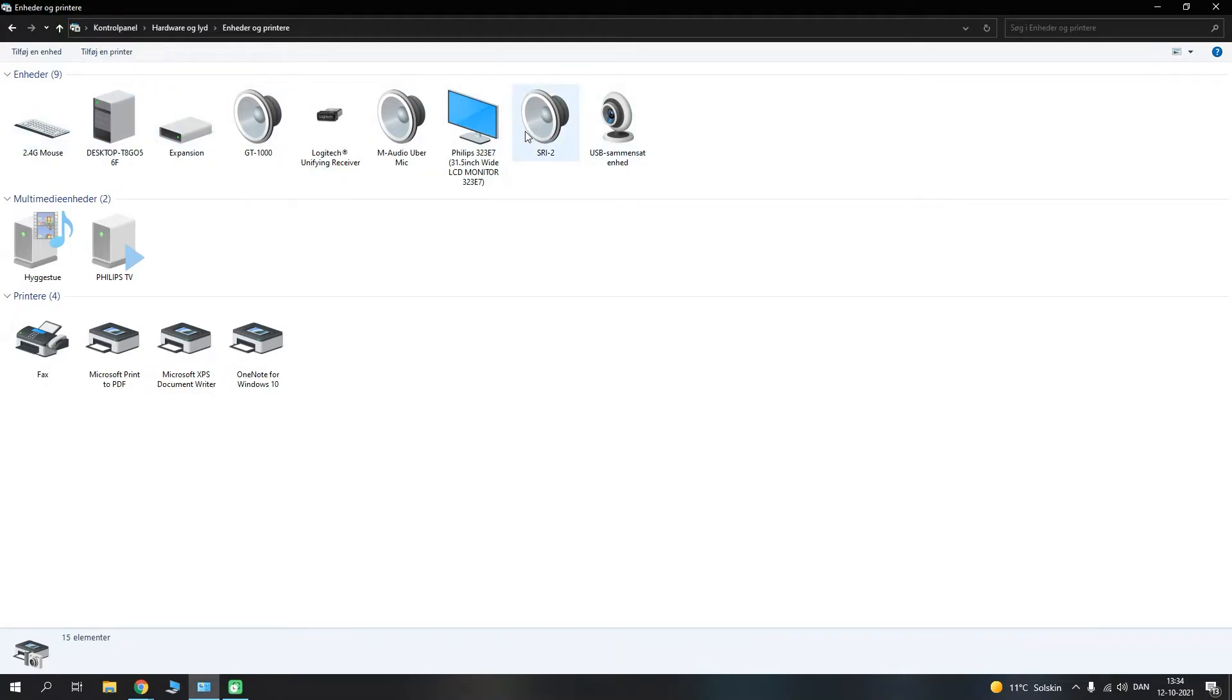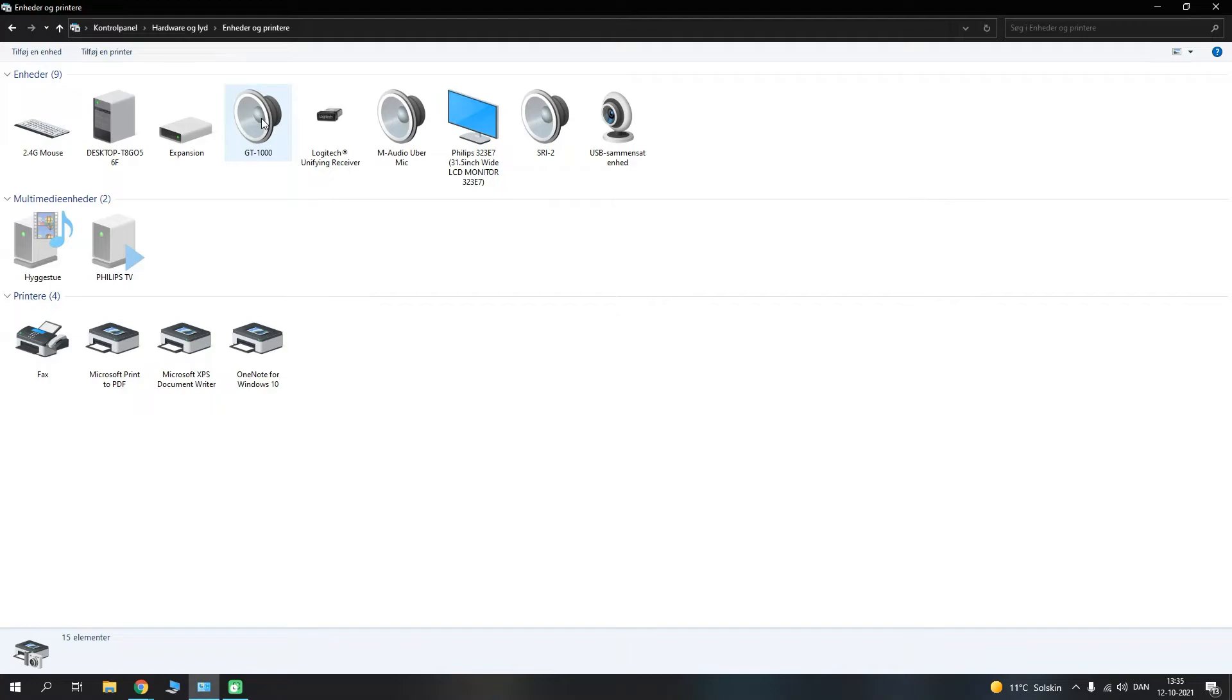But if it's up here under your units, you will see all your available units which are working with your computer. And as I can see here, I have the GT-1000, so this means that the driver is now well installed without any problems.